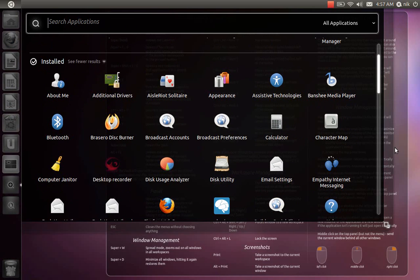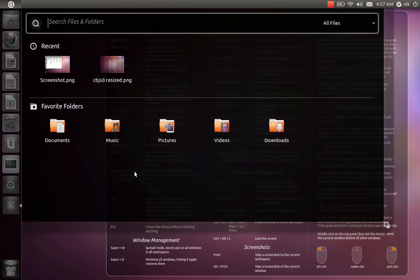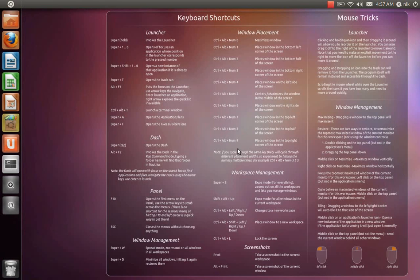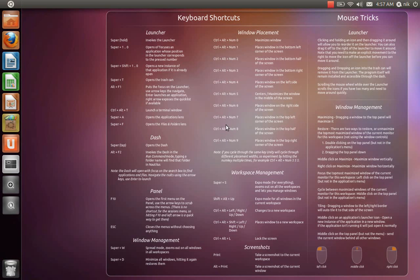All right. So super F is for the folders. And I believe it's right here, folders. So this is the folder lens. So super F. And there it is, a shortcut to it.